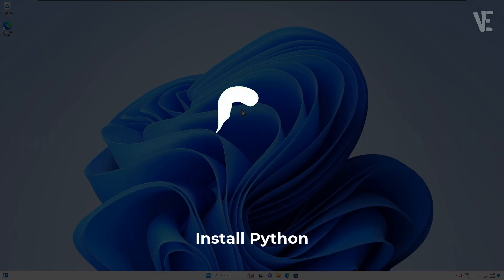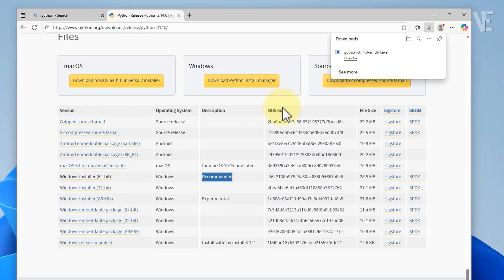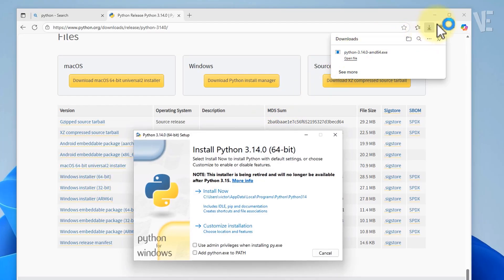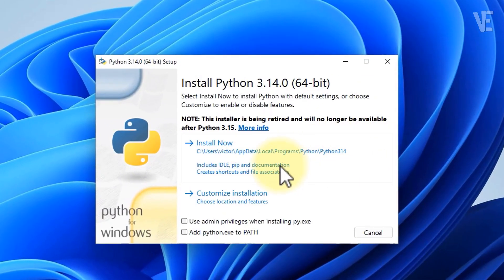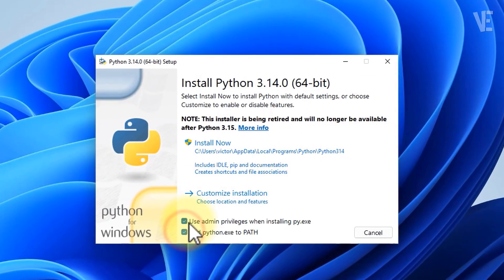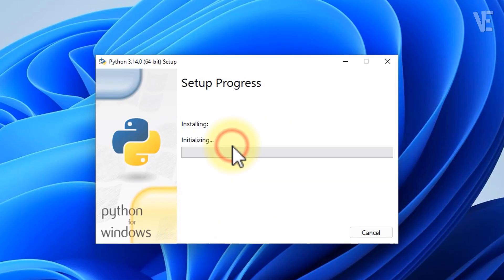Step two: install Python. After the download finishes, open the installer. Before doing anything else, make sure to check these two boxes. This is important so Windows can recognize Python from the terminal. I'm going with the default settings here, so I'll simply click Install Now.